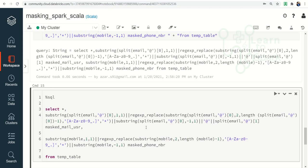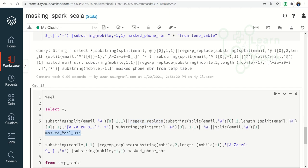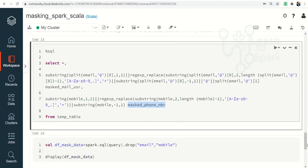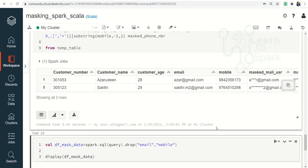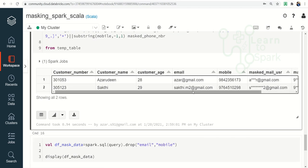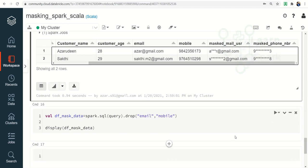You can see this is nothing but a SQL query in which we are using substring, split, and then regex_replace function, which is an inbuilt Spark function to get the masked username and the masked number as well. Let me run this for you. So here you can see we have the expected result with the Spark SQL inbuilt function itself.